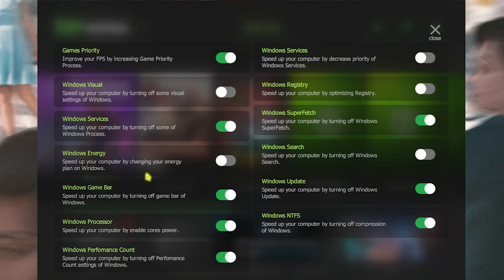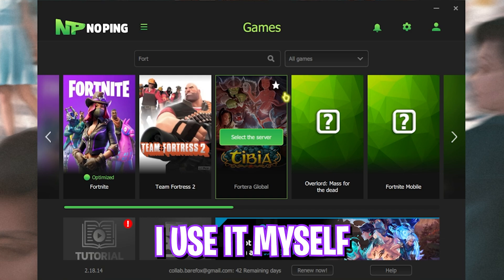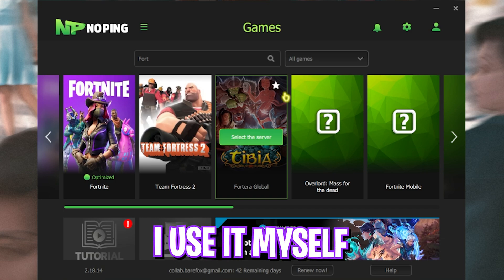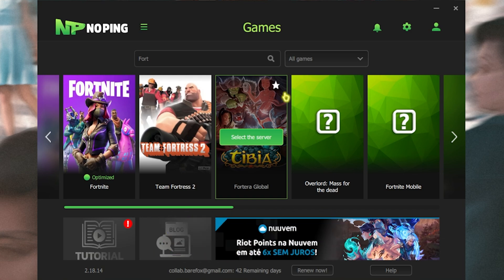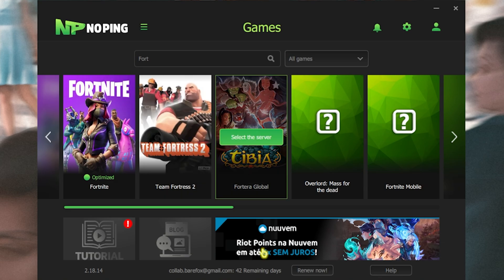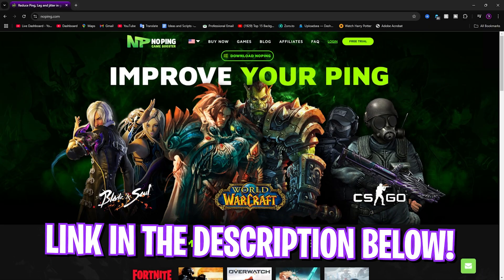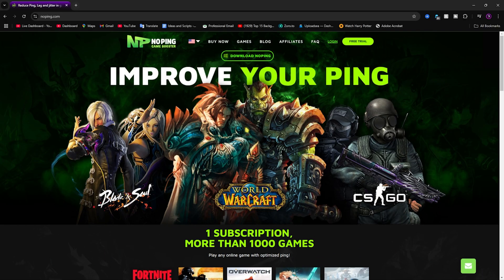I use NoPing for myself and I have seen the difference and that is why I am telling you guys to try using it and seeing the difference for yourself. I'll be leaving a link to NoPing down in the description below. You guys can go and check it out.